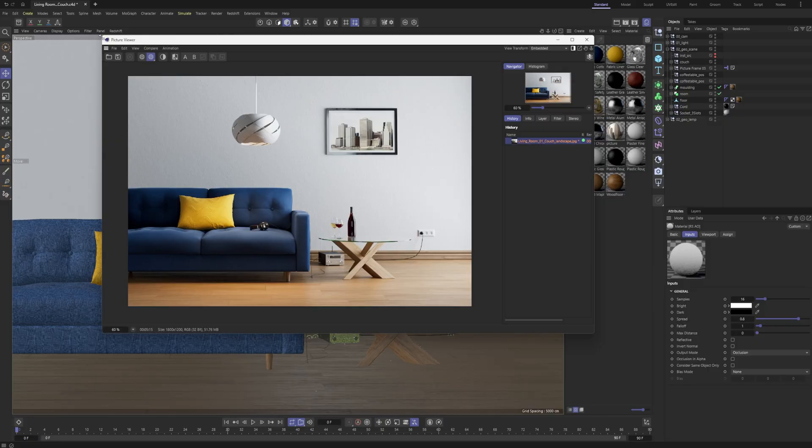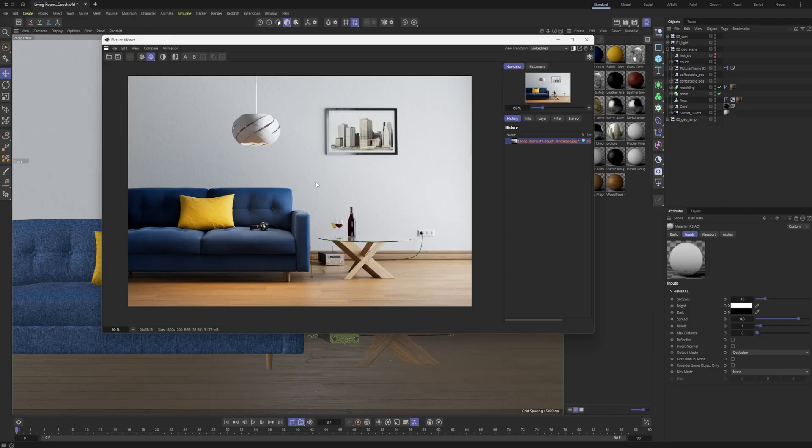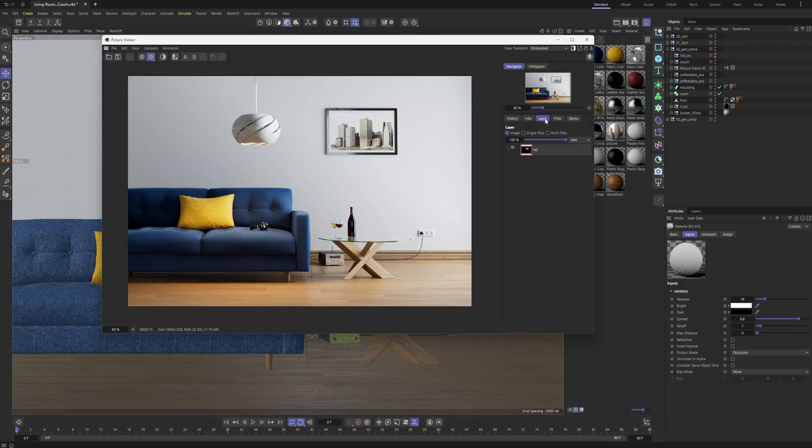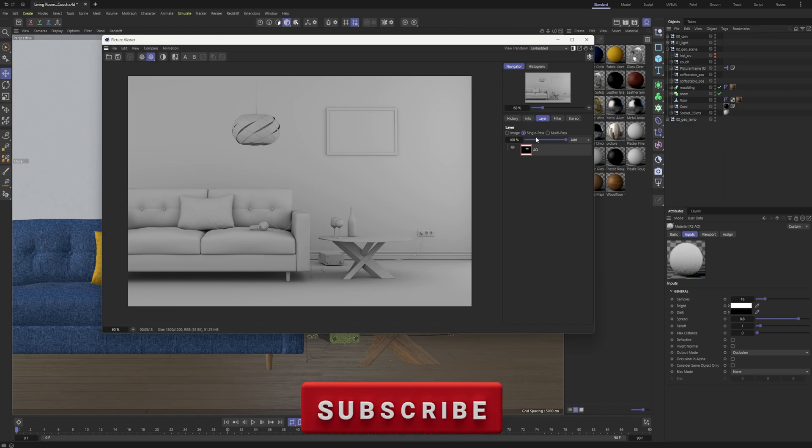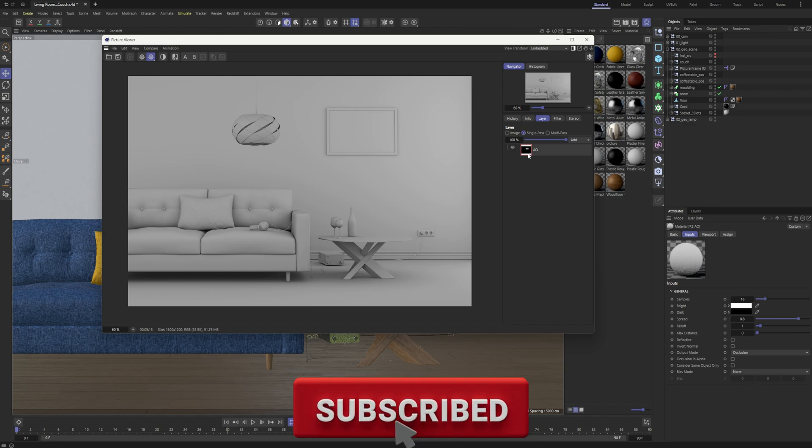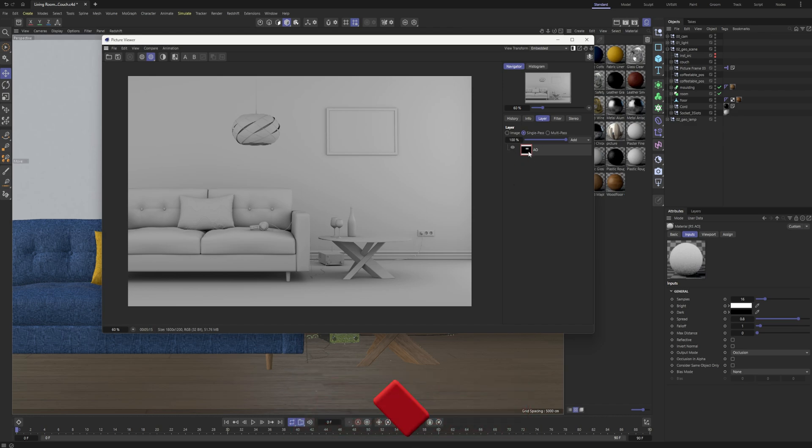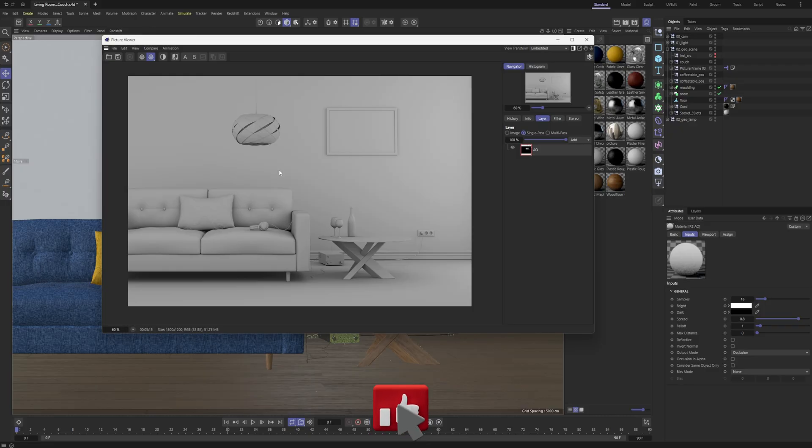Now if you've never done it before, you'll see your picture viewer render with your beauty pass. What you can do while it is rendering—I've already pre-rendered this one—is switch to the layer tab and then switch to single pass, and that's where you will see your AOVs. You can click on any of the AOVs you've set up. I've only set up ambient occlusion, and then you can preview it, see if there's any issues, make adjustments.